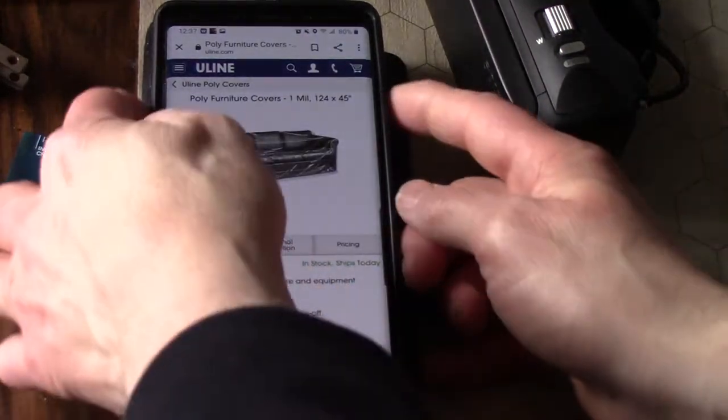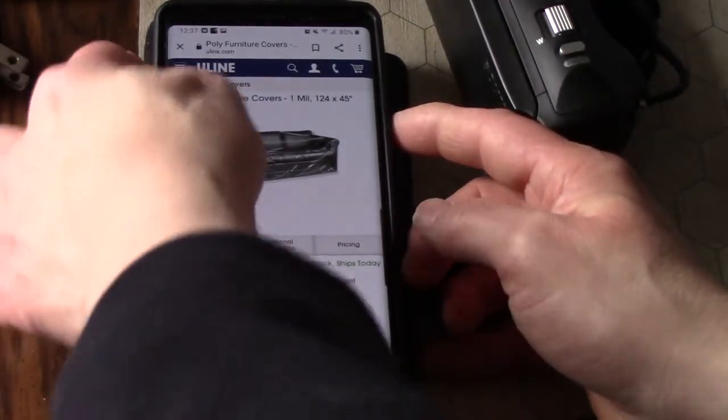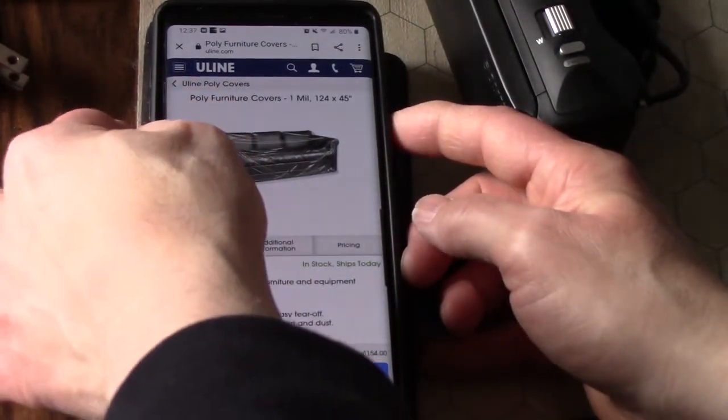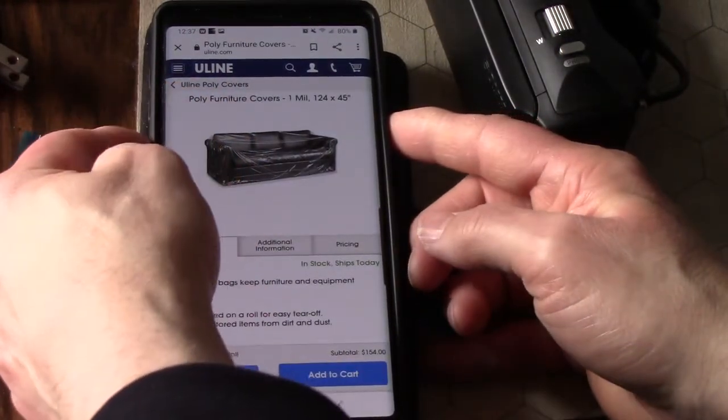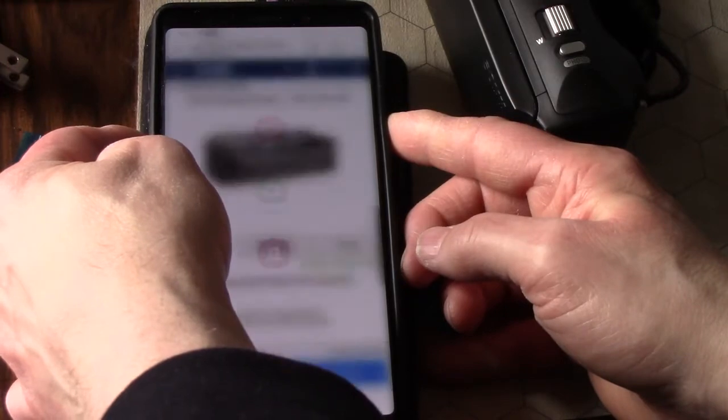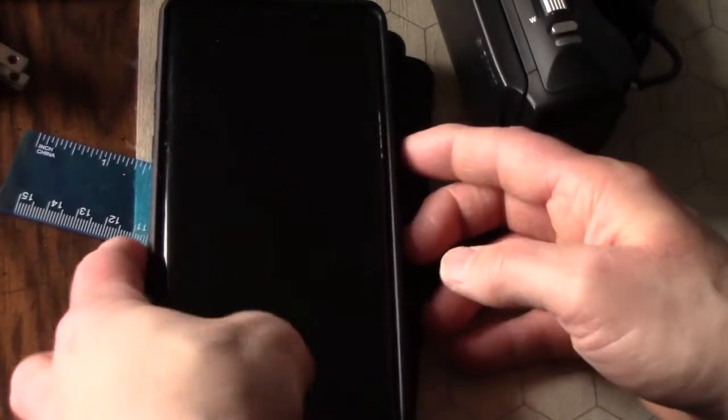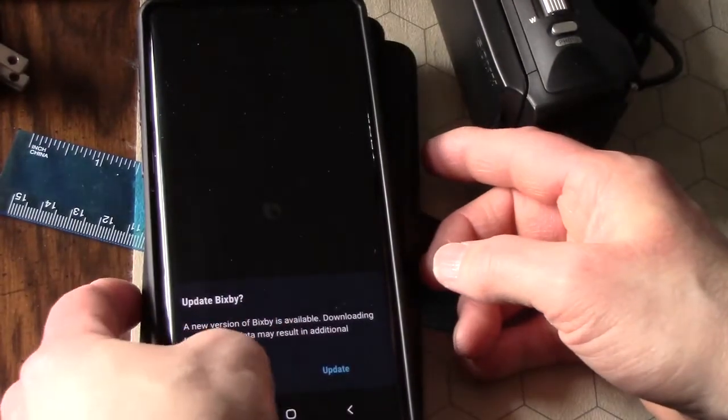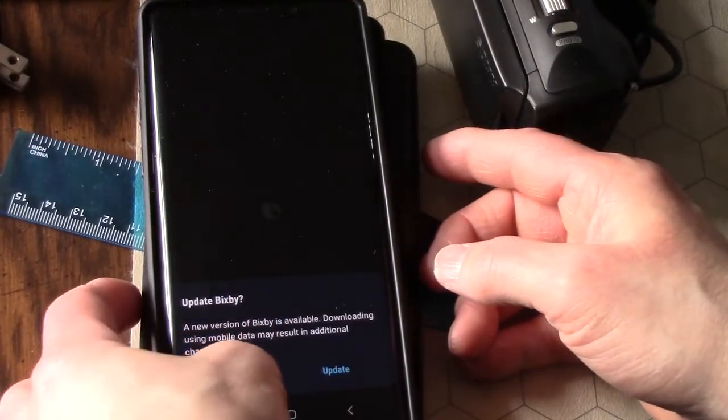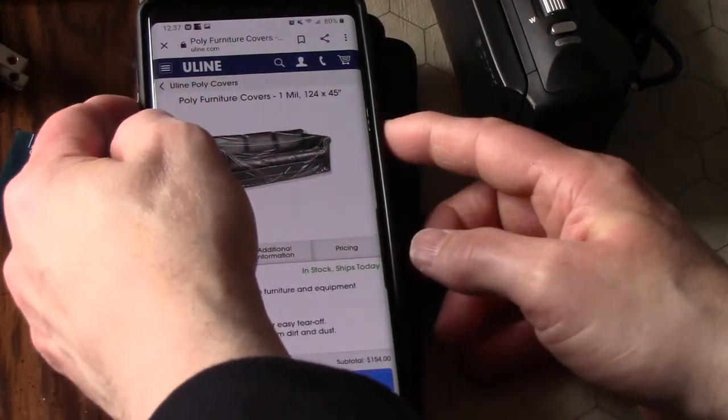Here's what you can do: you can take a screenshot by hitting your power button and your down volume button. Whoops, you have to hit them at the same time. If you don't, you'll get something like that. Cancel. Let's try that one more time.